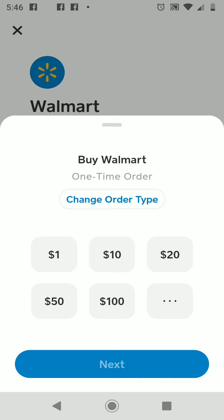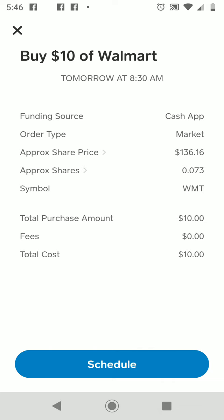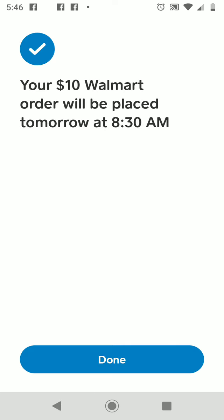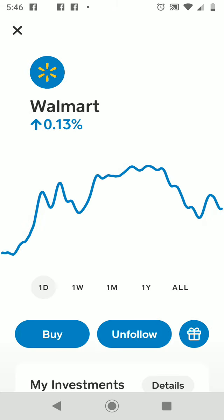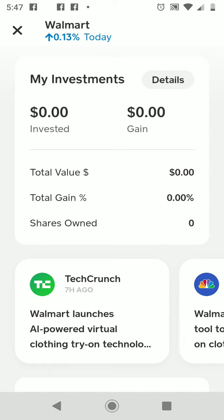It is after hours, so when I enter the purchase it's not going to execute immediately — it will actually purchase tomorrow morning at 8:30 when the market opens. I hit that $10 button, hit Next, and the screen shows the total cost of $10. Your $10 Walmart order will be placed tomorrow morning at 8:30 AM. I hit Done and that's it.